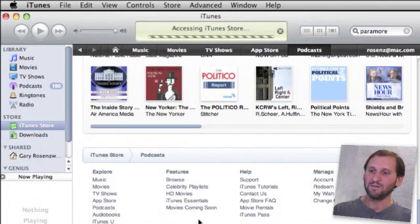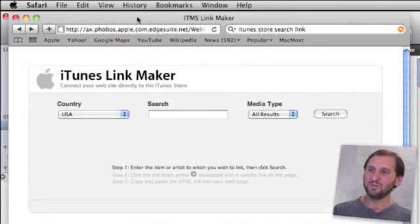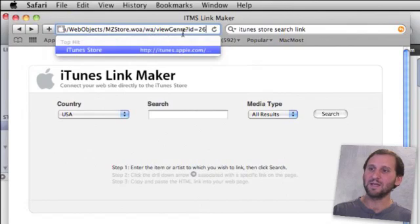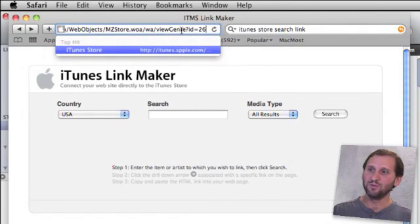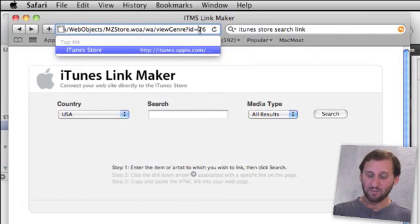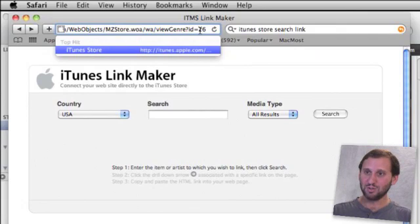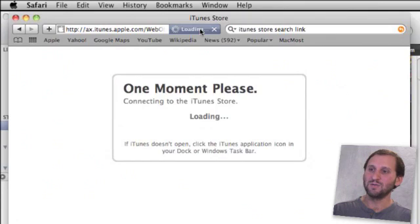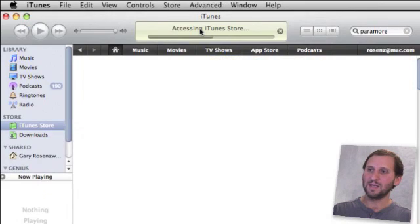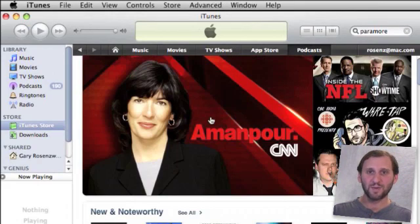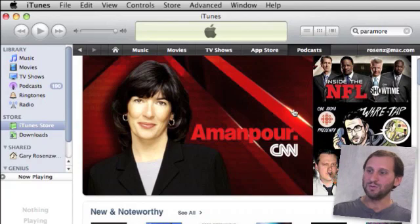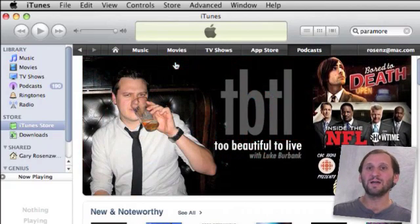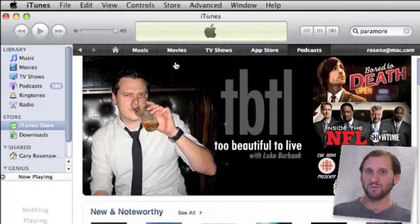Now if I go ahead into Safari and paste this link in here, I can see it has a little viewGenre?id=26, which must tell it that it should go to Podcast. If I use that URL, you can see that it will actually take me to the Podcast page. So using that trick, you can probably get a link to just about any section or anything that you can find in the iTunes store.